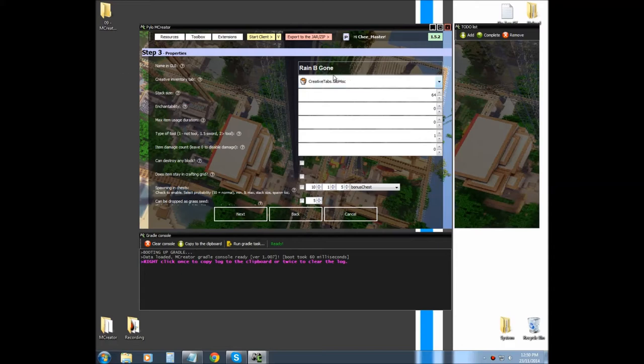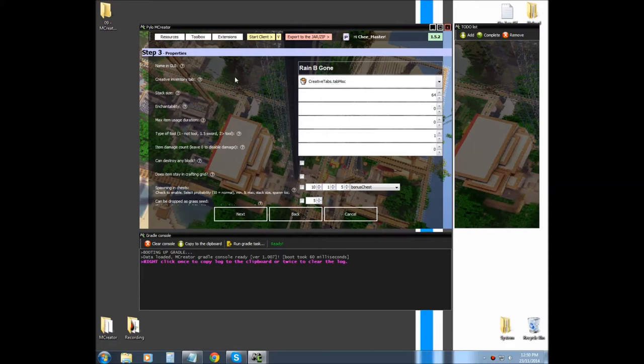So, your creative tab is basically the tab your item or block or whatever you're putting in a creative inventory tab, basically it's where your item will be found in creative.